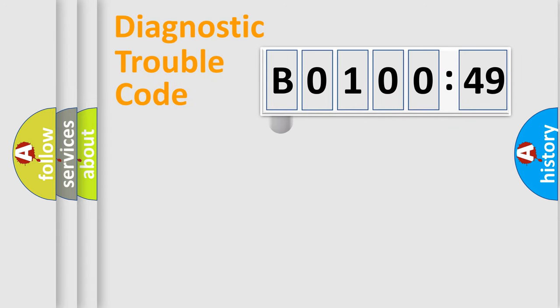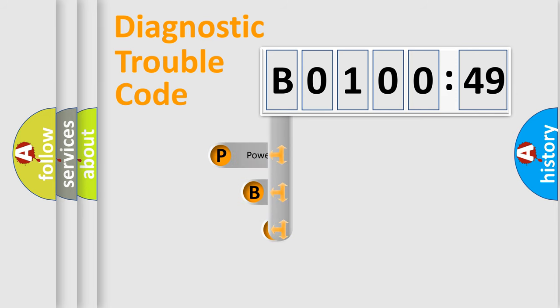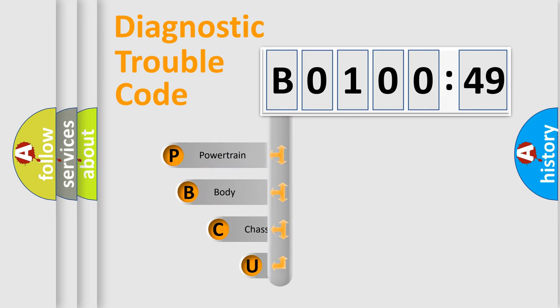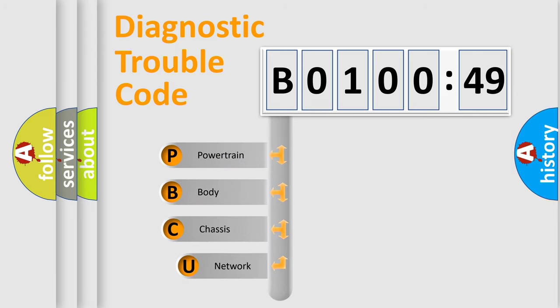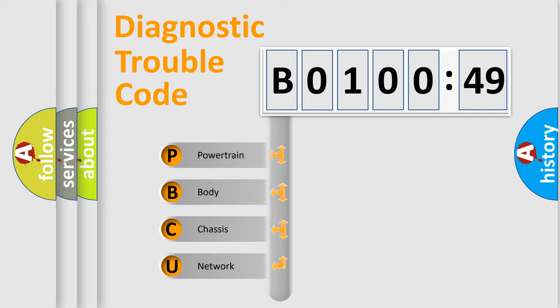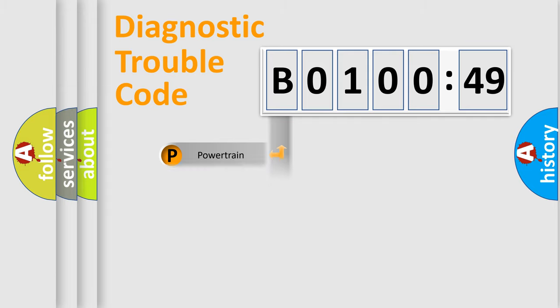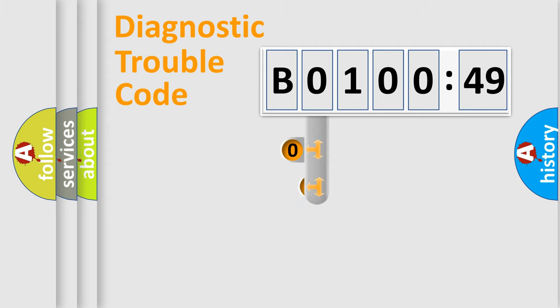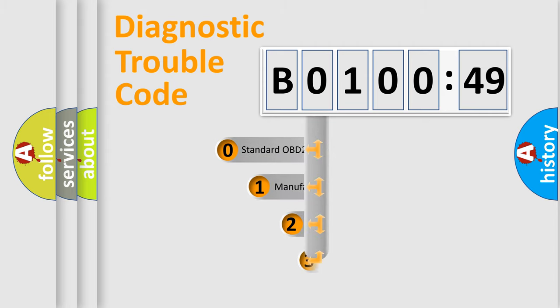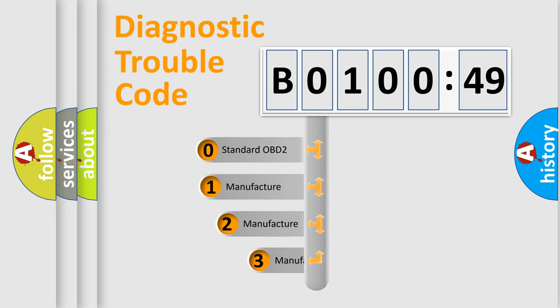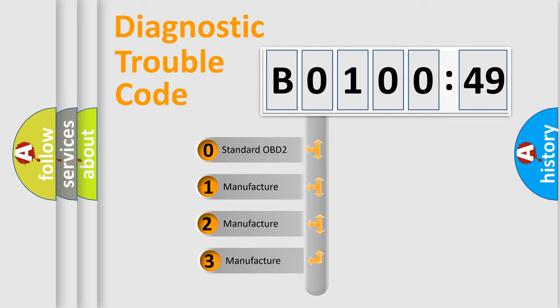First, let's look at the history of diagnostic fault code composition according to the OBD2 protocol, which is unified for all automakers since 2000. We divide the electric system of automobile into four basic units: Powertrain, Body, Chassis, and Network. This distribution is defined in the first character code.